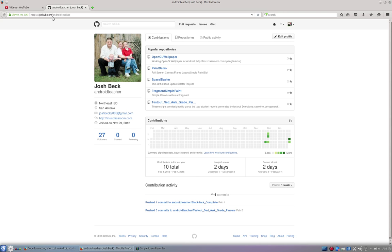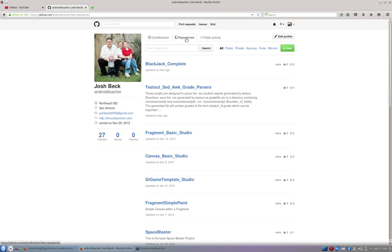So this is my github.com slash android teacher page. And if you go there and then you go to repositories, I have two repositories.